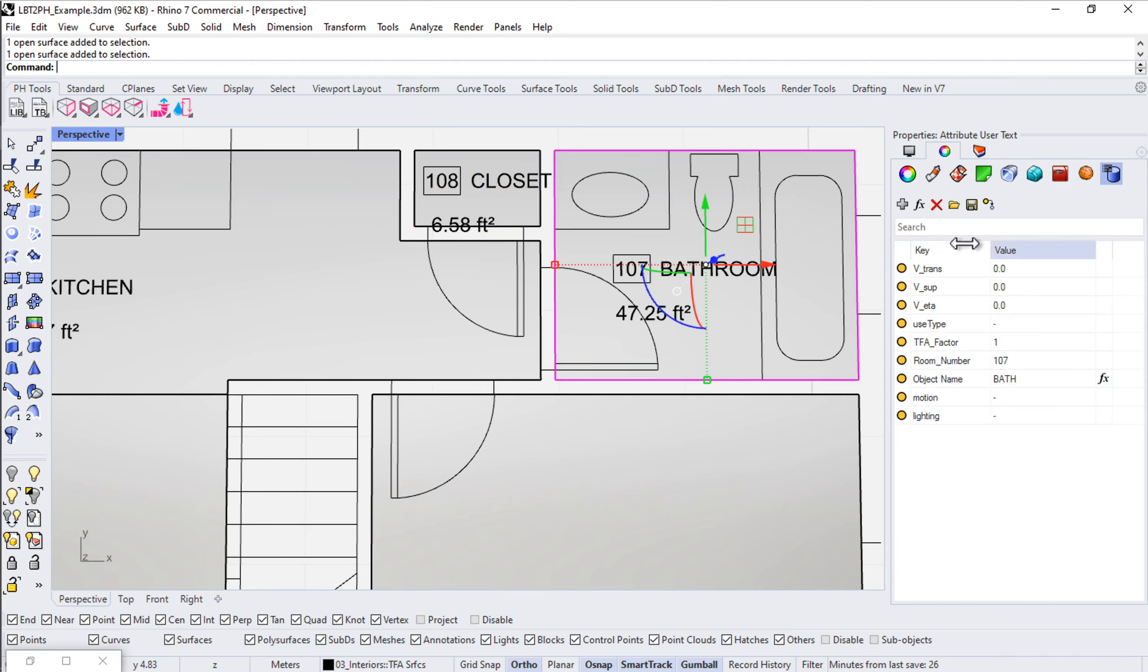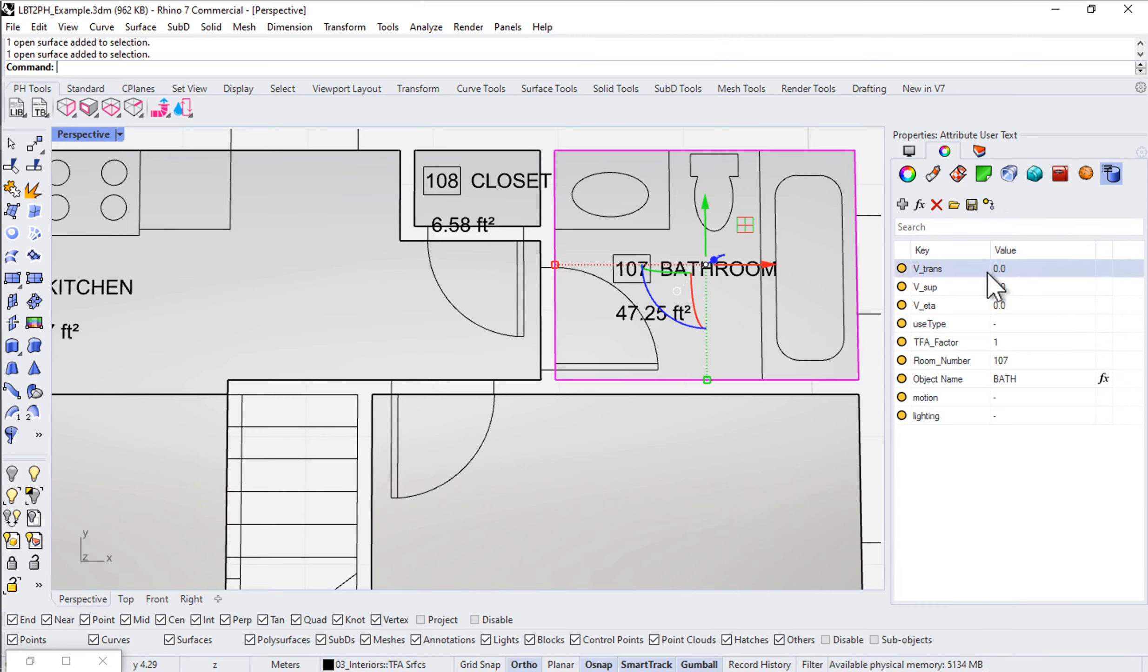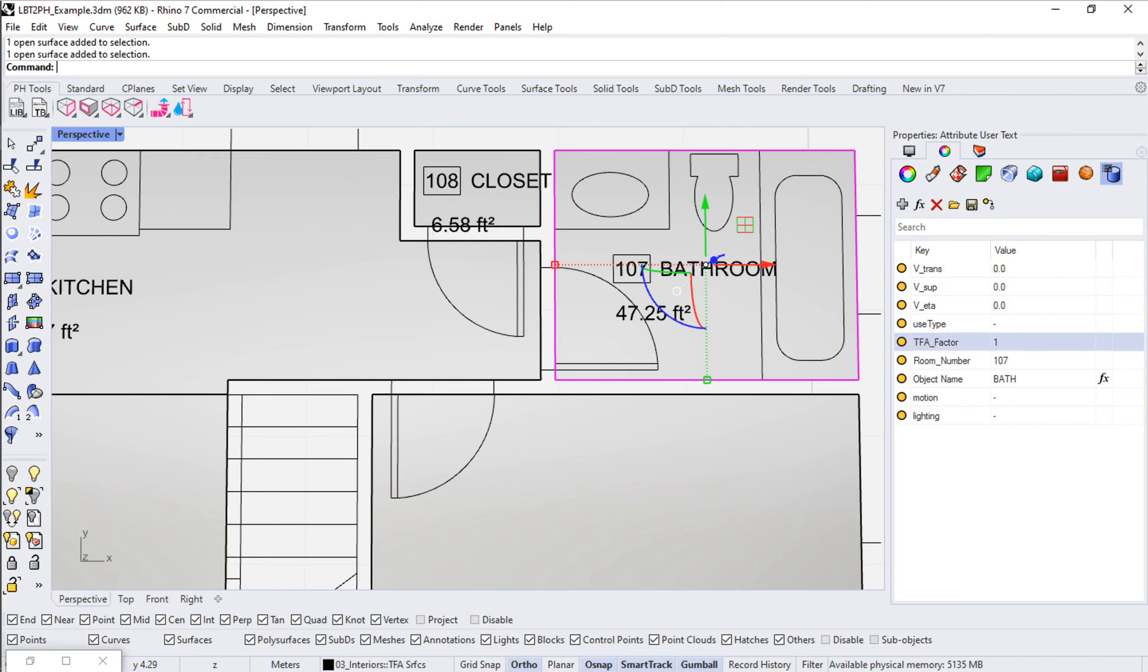All of this information is able to flow through into the grasshopper scene. It gets applied or added to the honeybee room and flows through the entire definition. We can then pull it out later on when we go to build our PHPP.